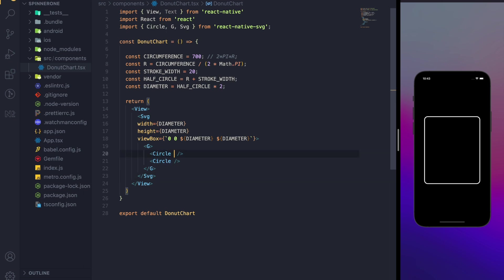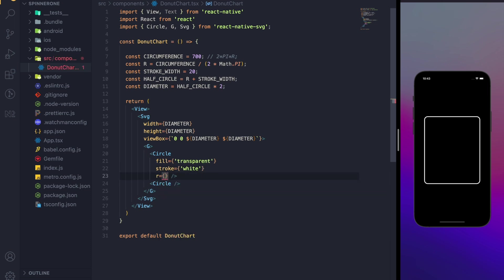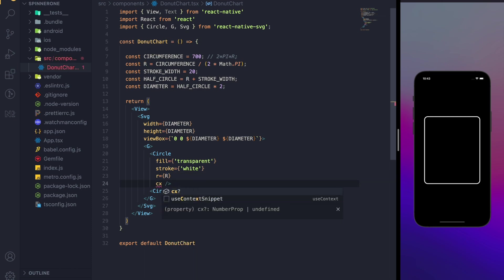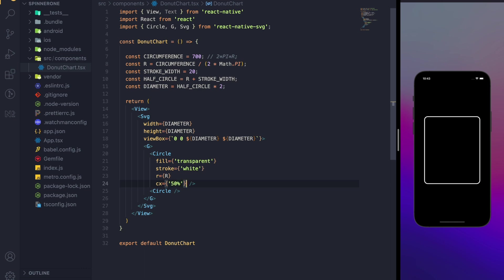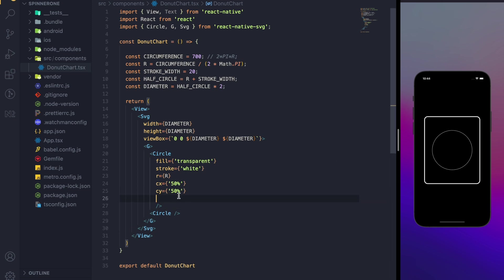Let's fill the props for the circle. We'll add fill for the stroke — I'm going to add white for now. Then let's add r, so the radius of the circle will be the derived value of our radius variable. The x position of the center of the circle will be 50%, and the y will also be 50%.